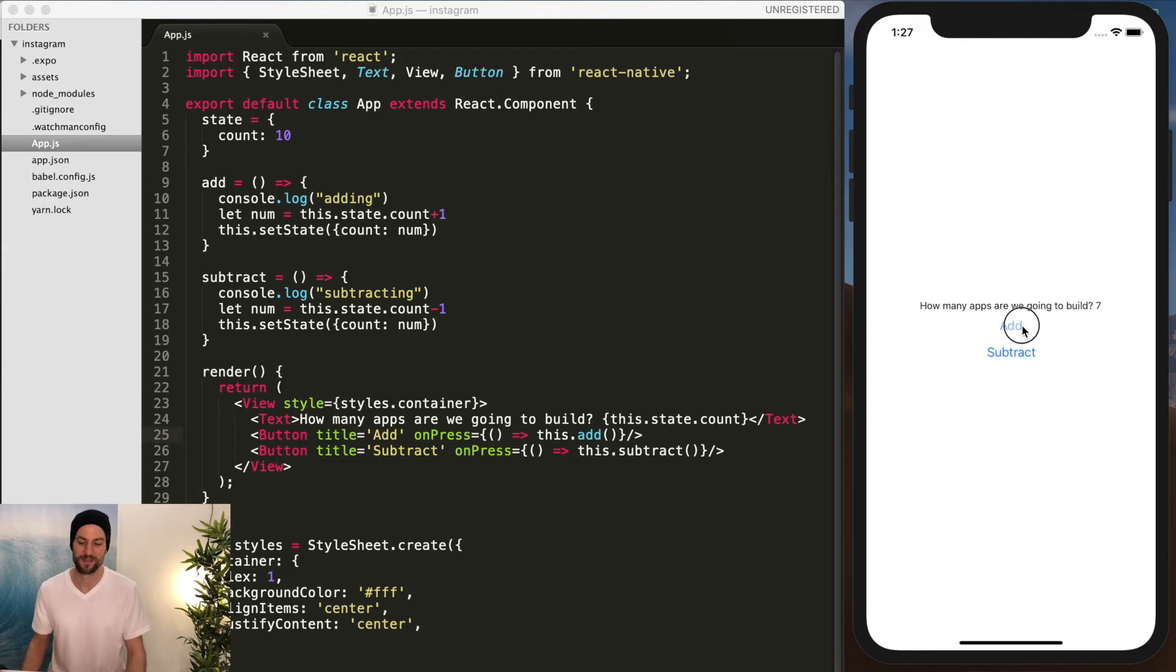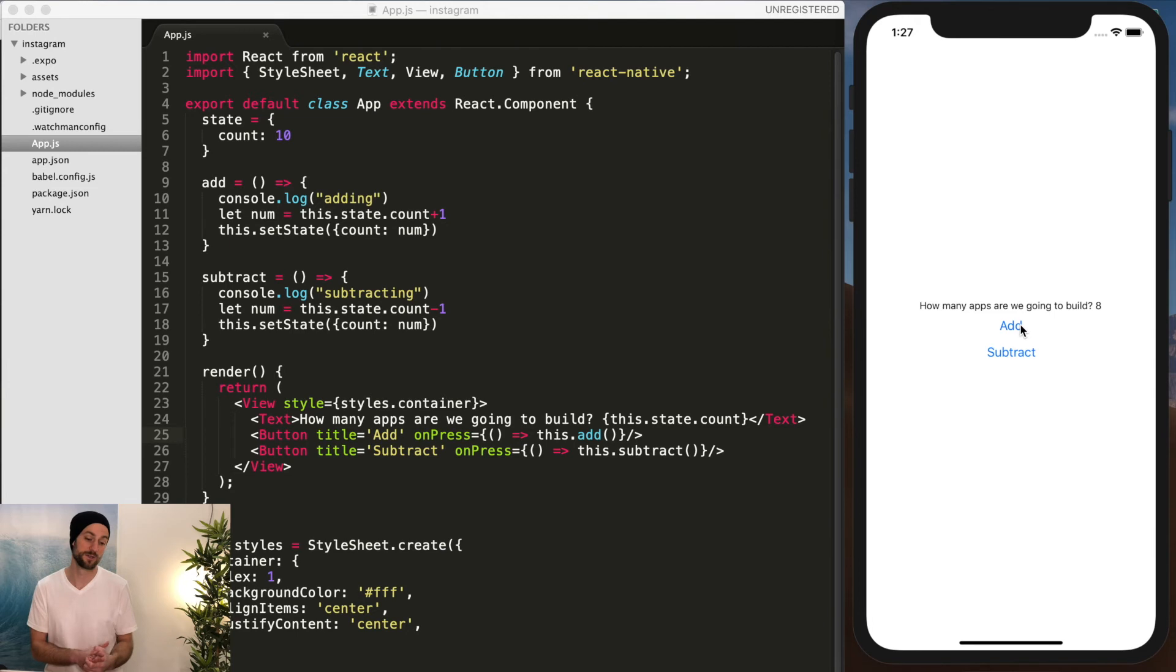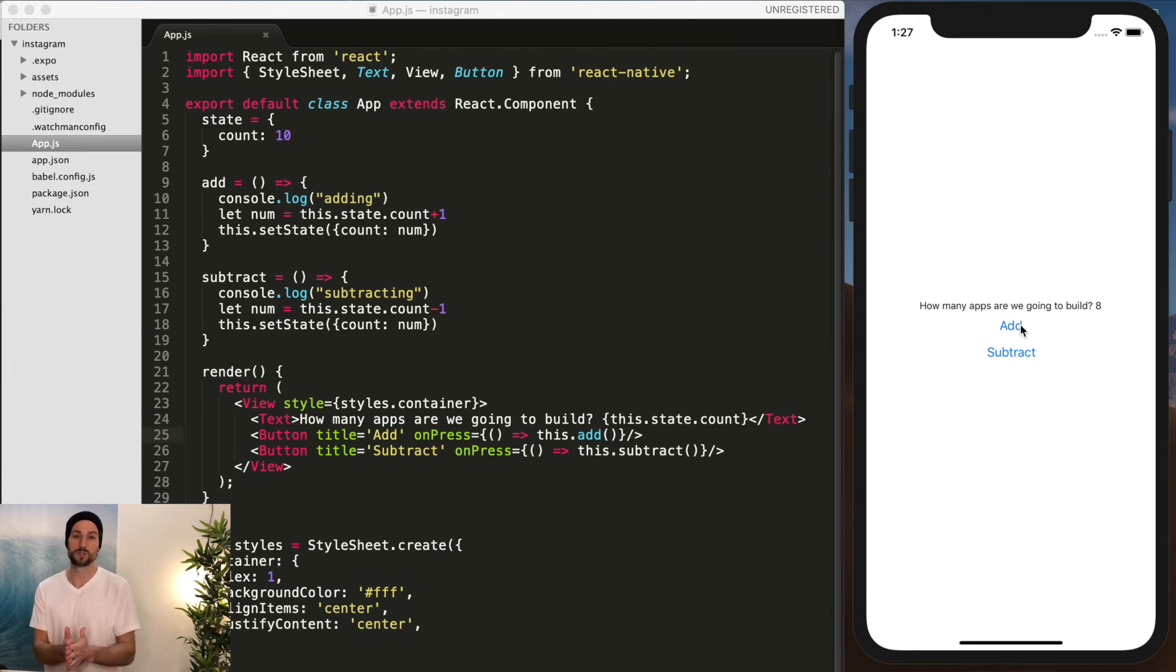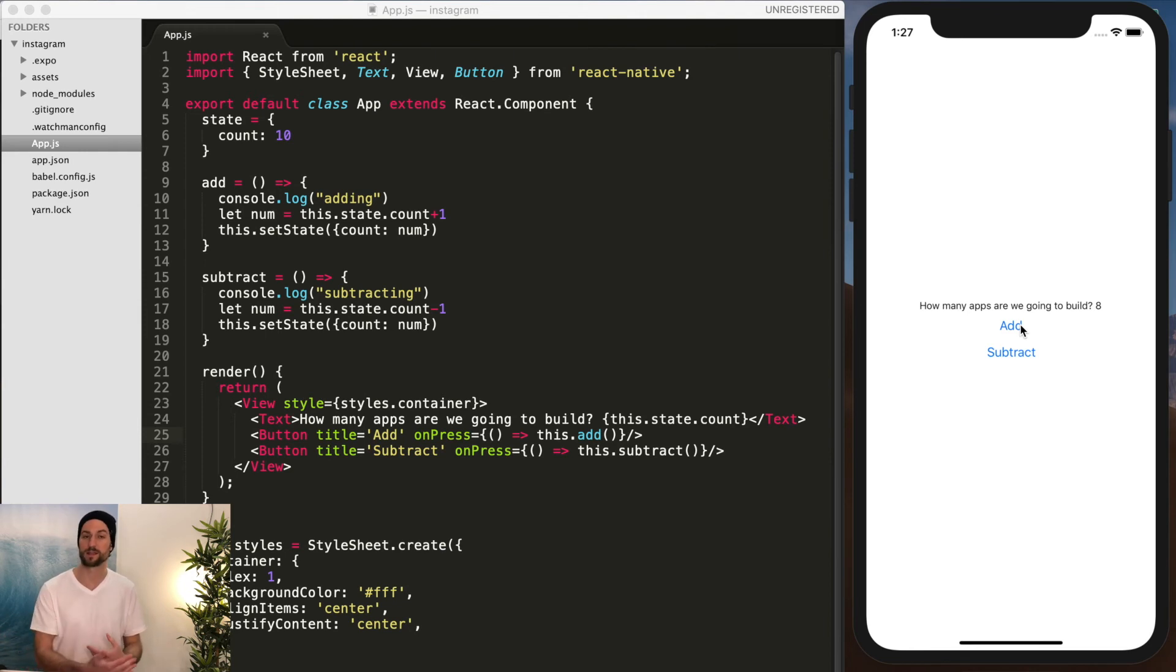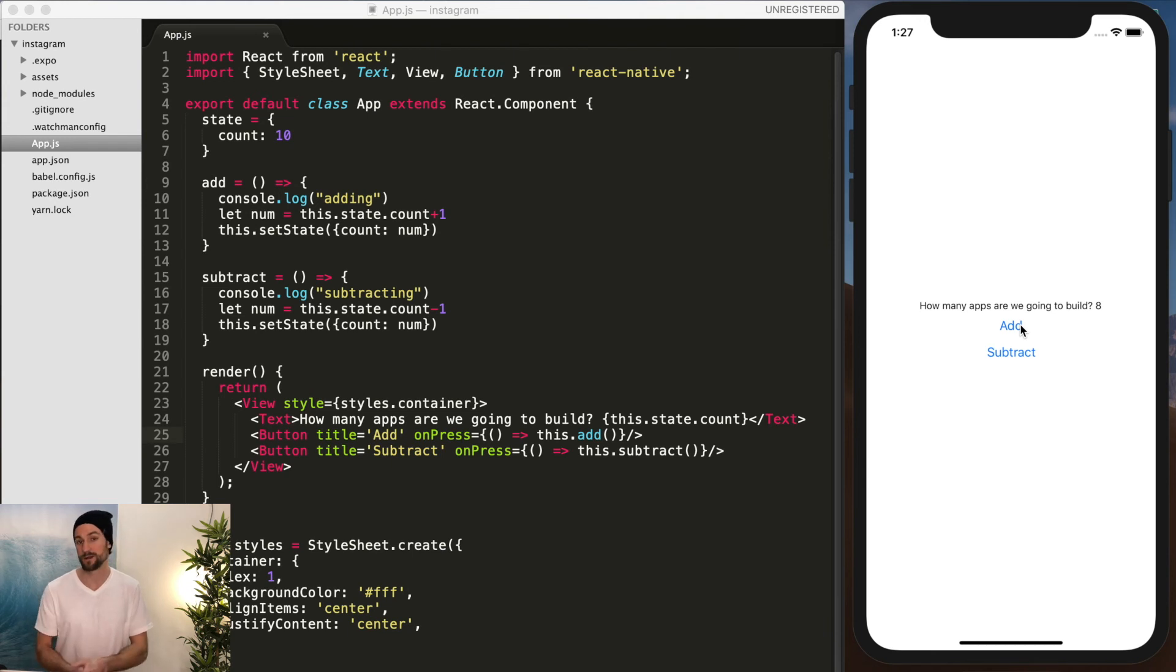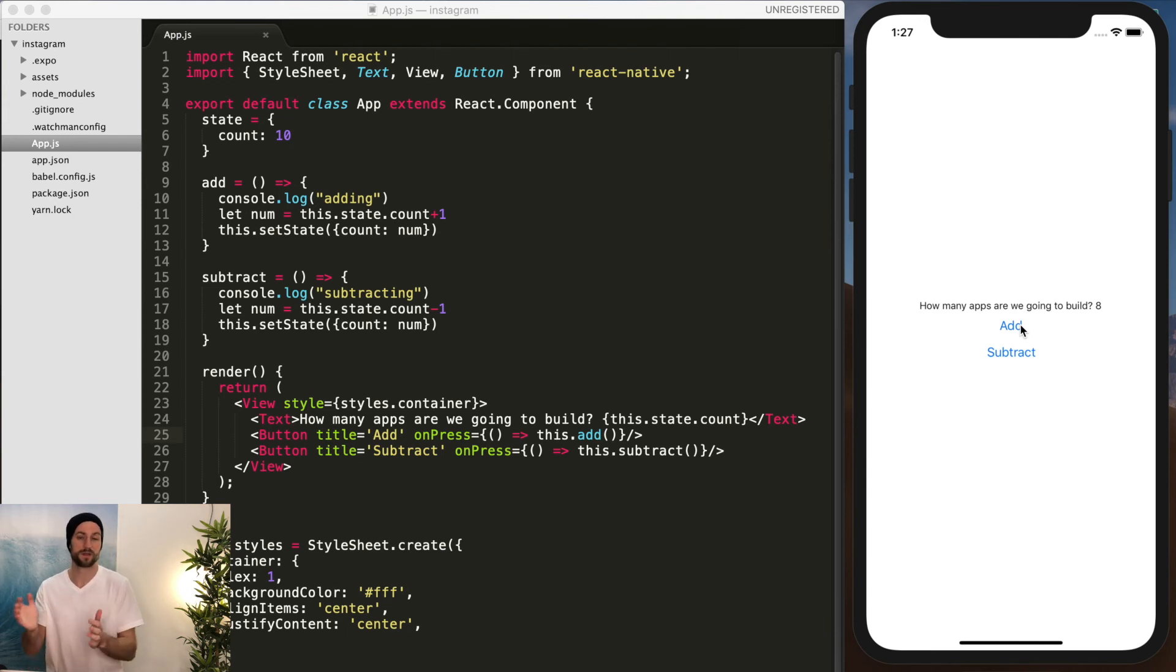And so this is our start to our application. In our next couple of videos, we're going to structure our file so that it's more clear on where everything is held at, and then just start building out our Instagram application bit by bit.